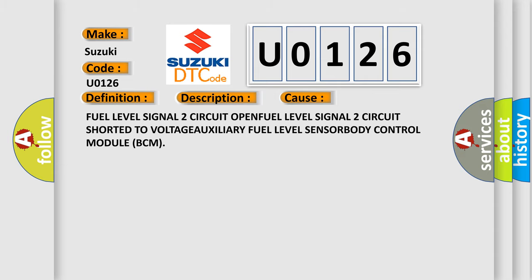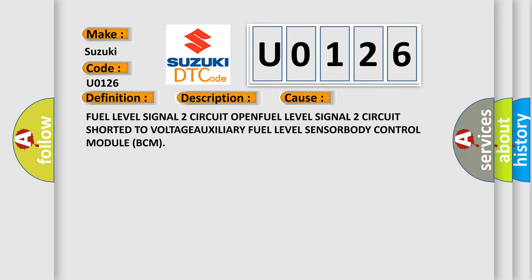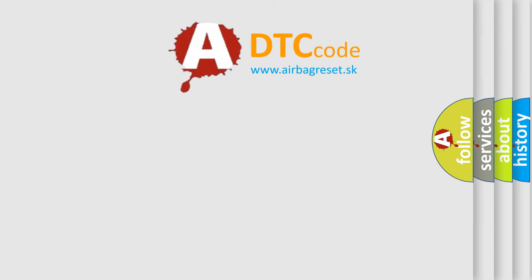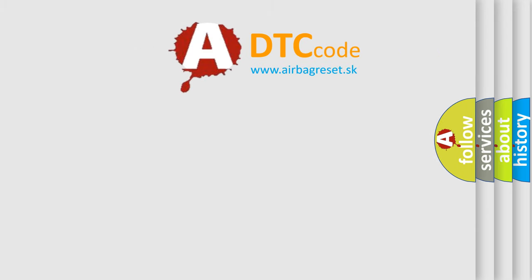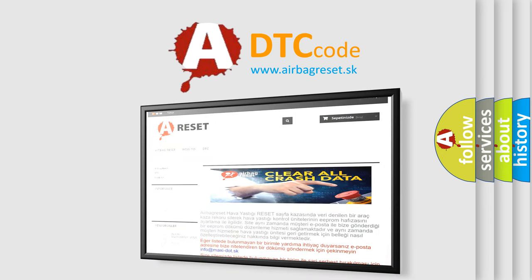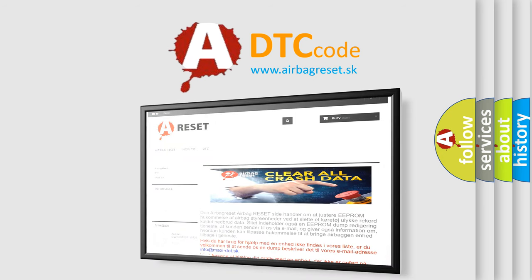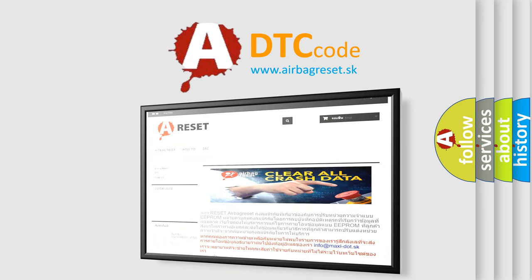The Airbag Reset website aims to provide information in 52 languages. Thank you for your attention and stay tuned for the next video.